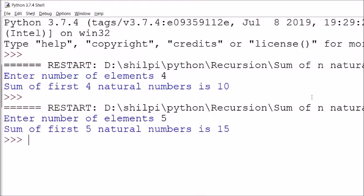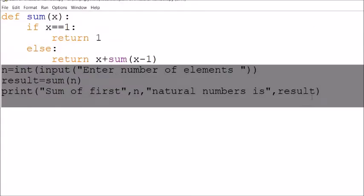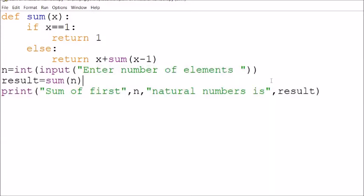The sum of the first 5 natural numbers is 15. You can see that if we were using iteration, it would be much more complex and a much bigger program. But when using recursion, the program complexity is reduced.